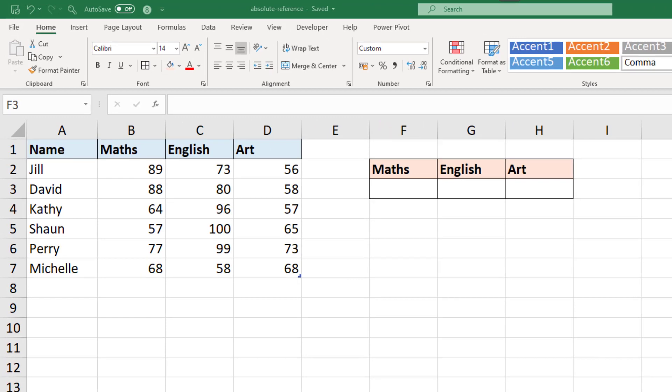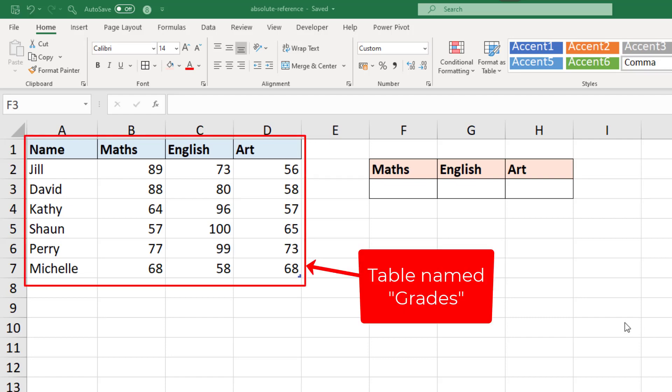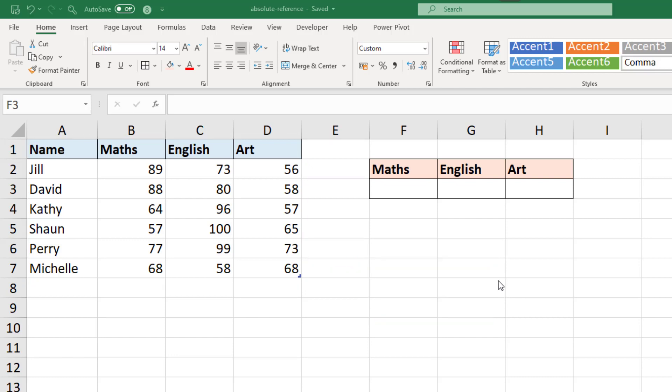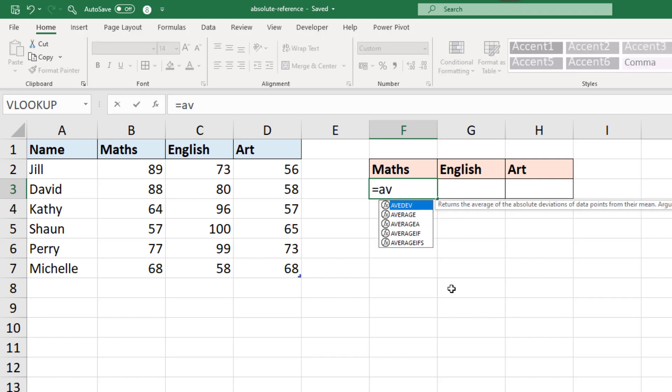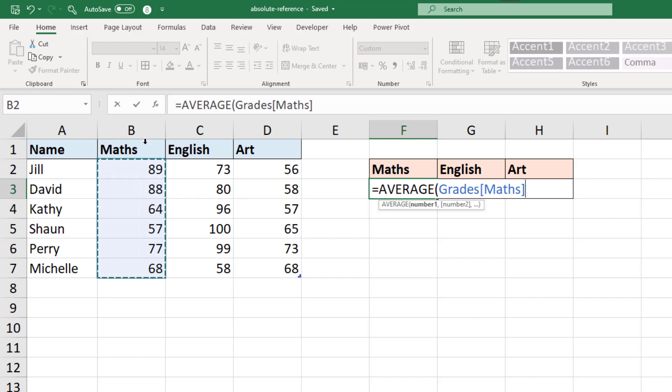I have this data on screen with some subjects and some grades by different individuals. That data is formatted as a table and we want to find the average score. So in cell F3 I can simply use the average function, select the maths column from the table, making sure I select the table column and not the sheet column. It says grades maths, the name of the table followed by the table's column name.